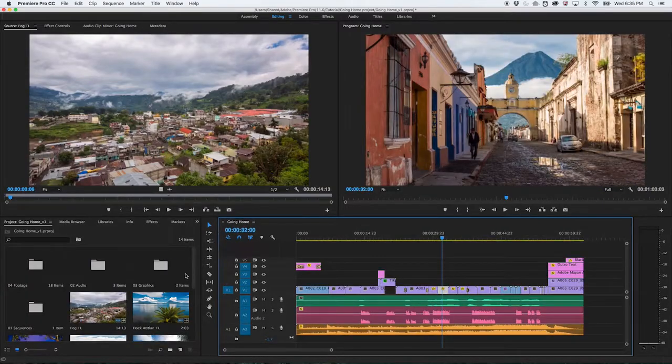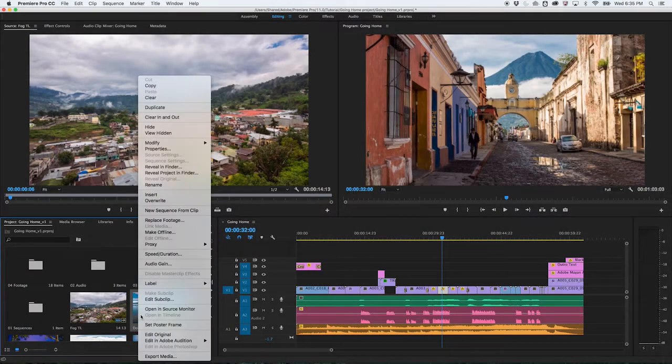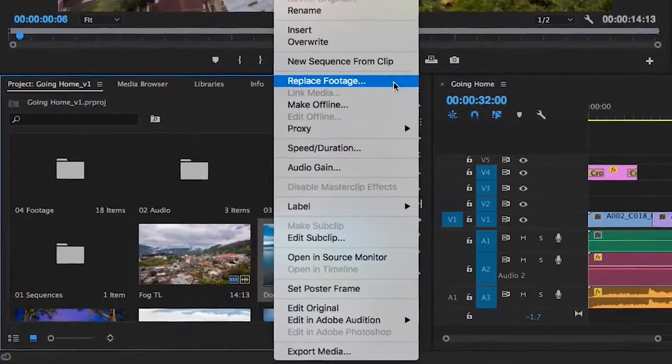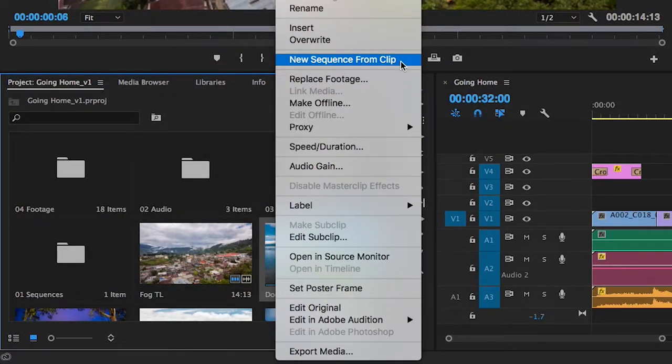If you already have a sequence open in the timeline, create a new one by right-clicking the clip and choosing New Sequence from Clip.